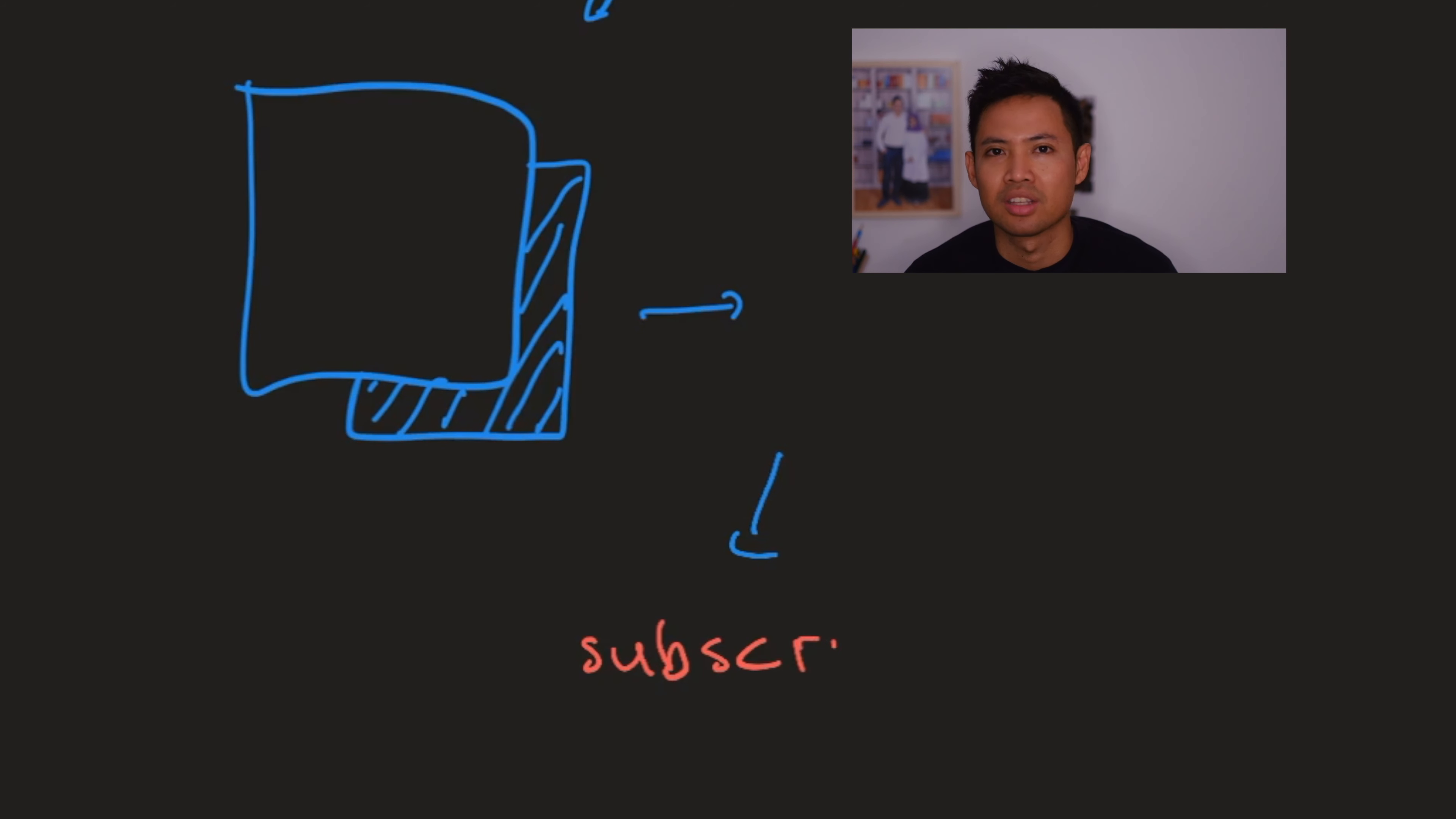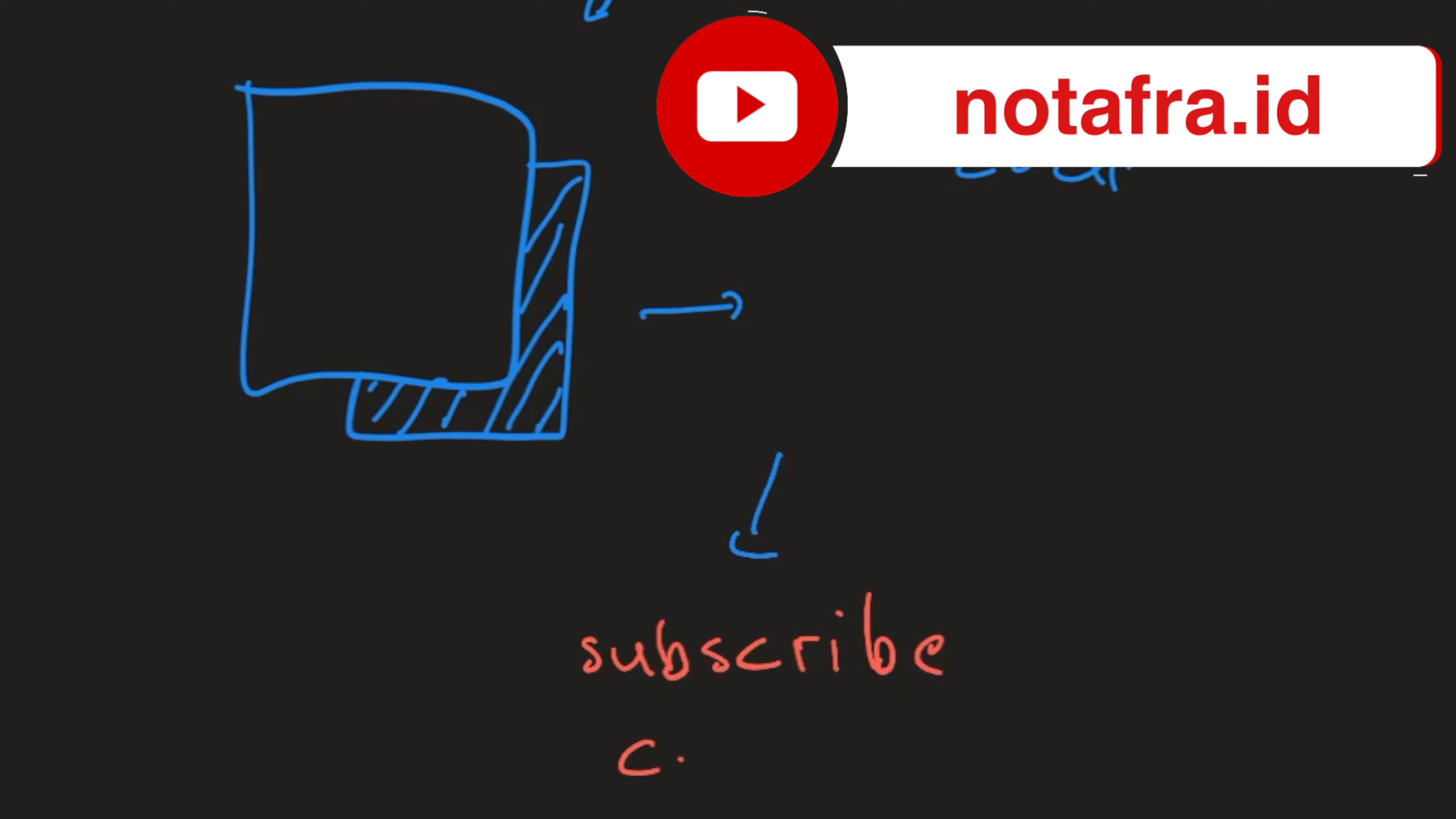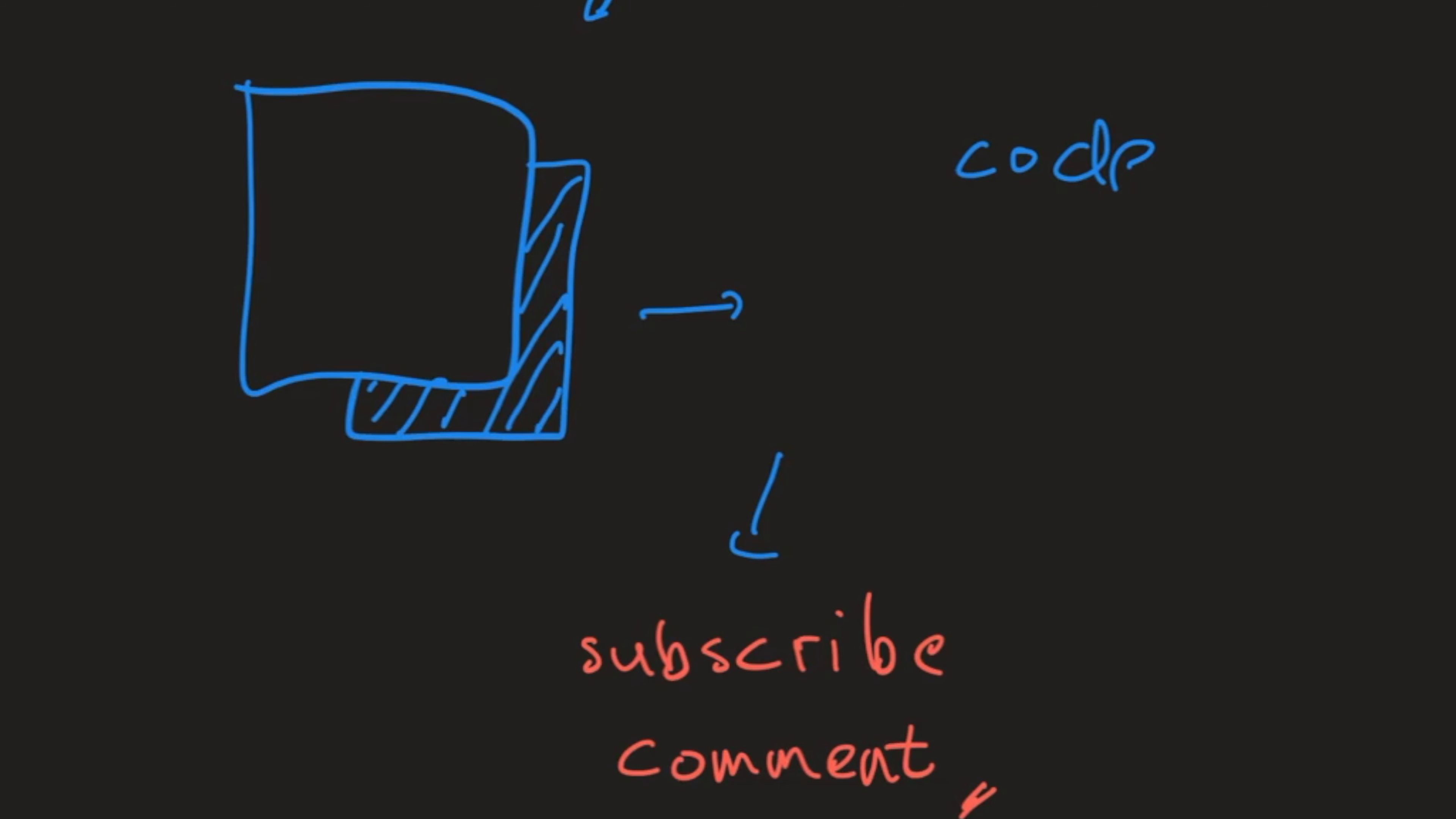And see you in the next course. And if you have a couple of questions feel free to ask in the comment section. So see you in the next course and happy learning. Bye bye.